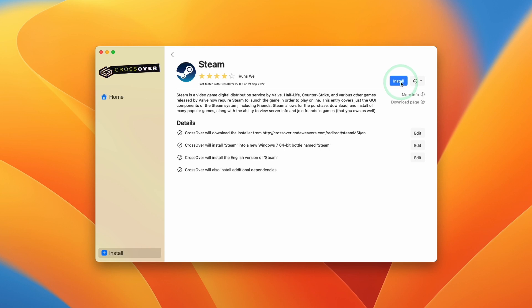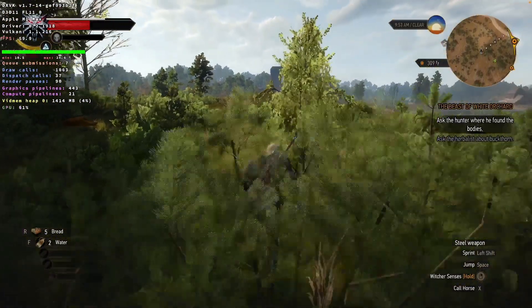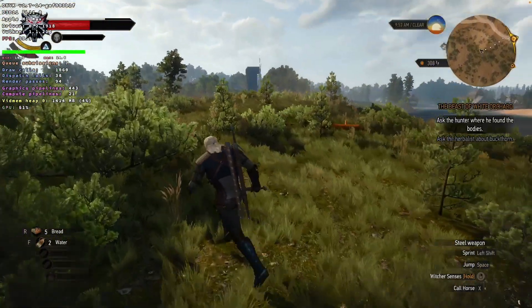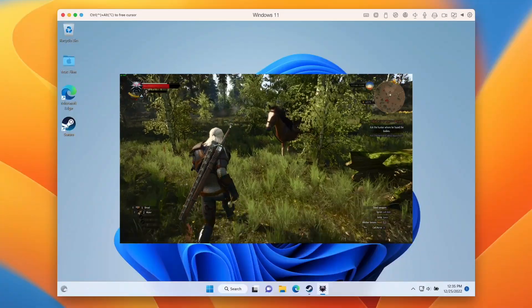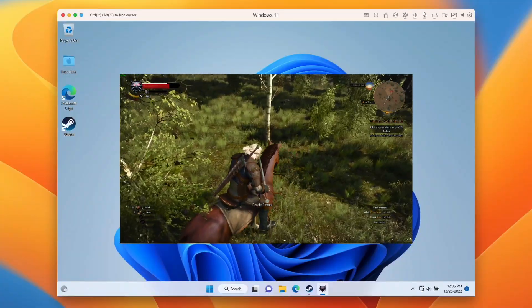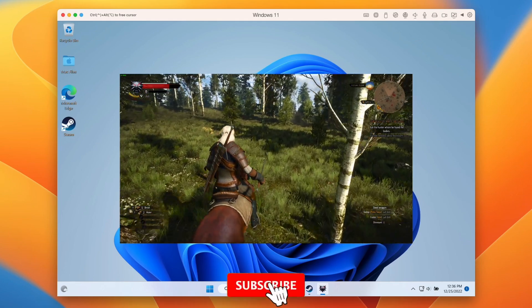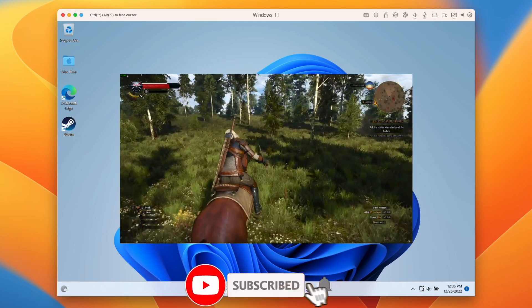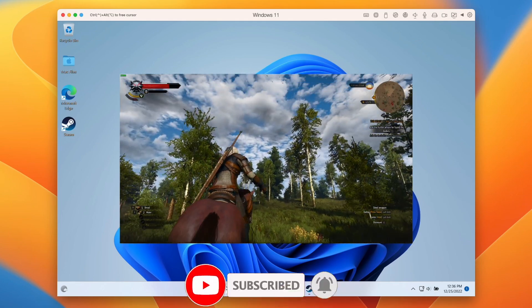So today we're going to go through a full Crossover tutorial. I'm going to show you how to get the latest Next Gen Update working through Crossover. I'll also show you how to enable Classic Mode, and we're also going to be looking at running the game through Parallels as well. So if you haven't subscribed already, please consider subscribing to keep up to date with the latest Mac Gaming tutorials.